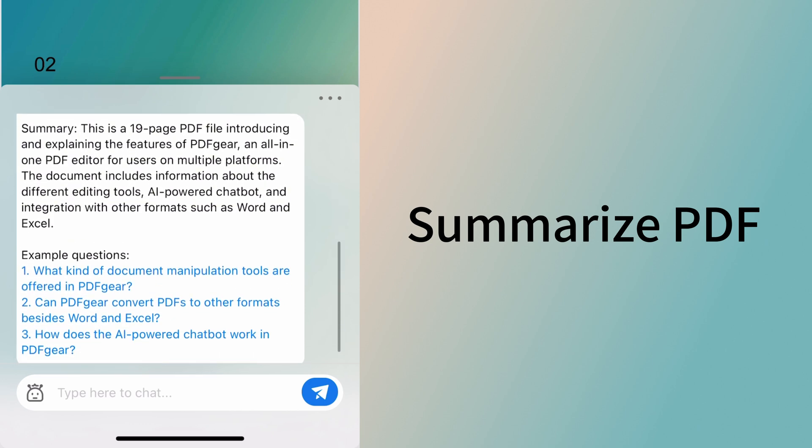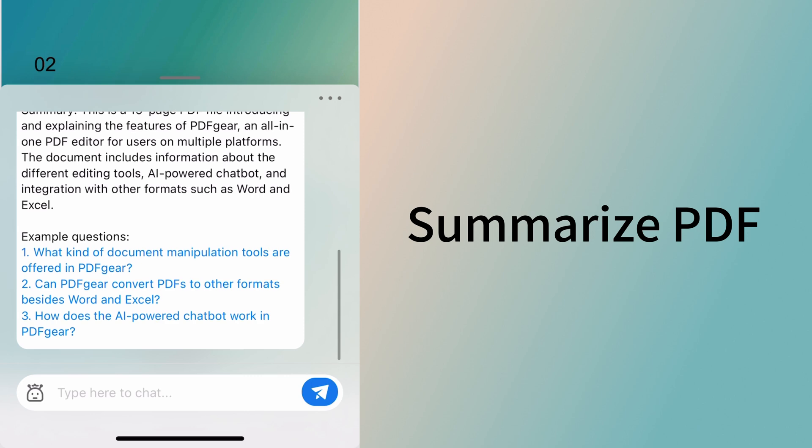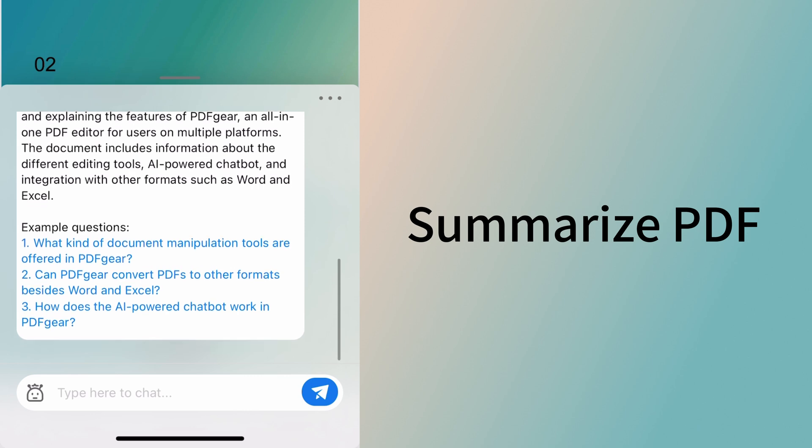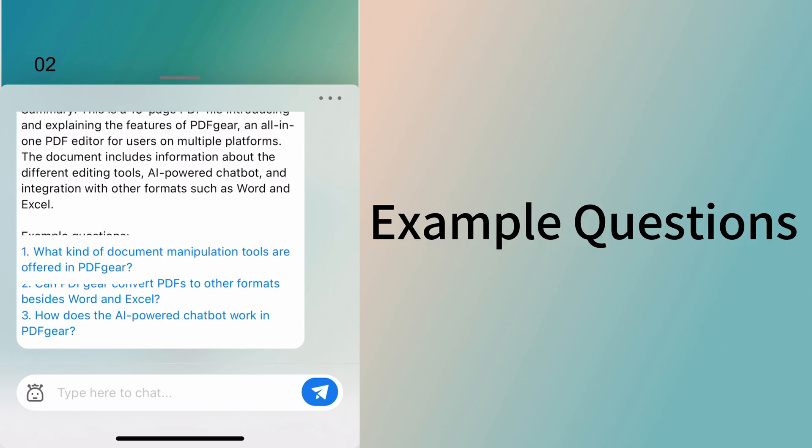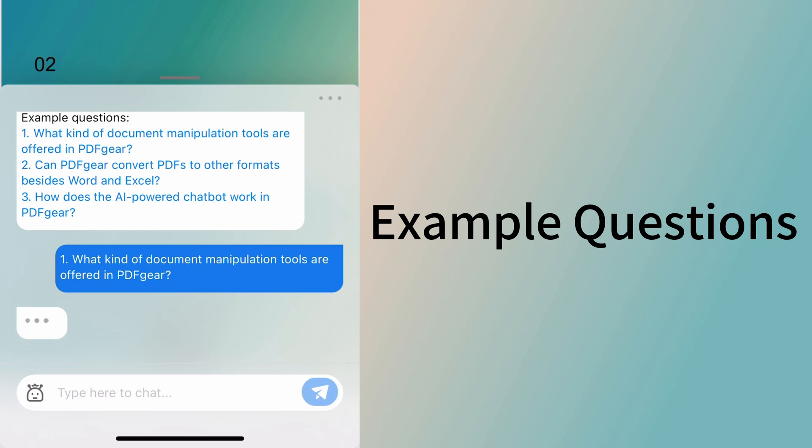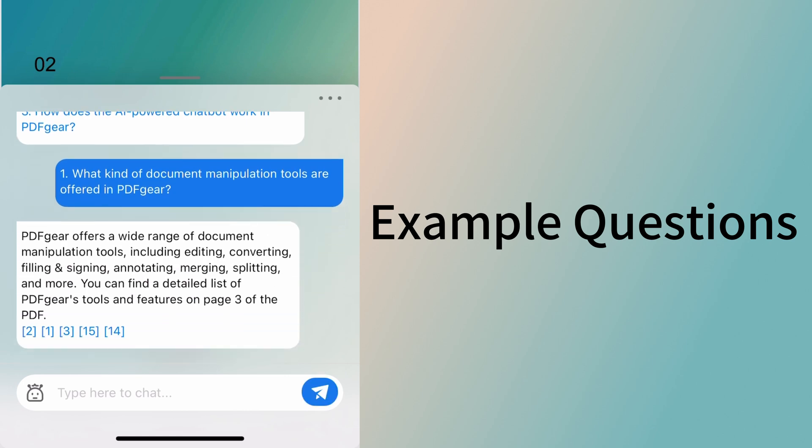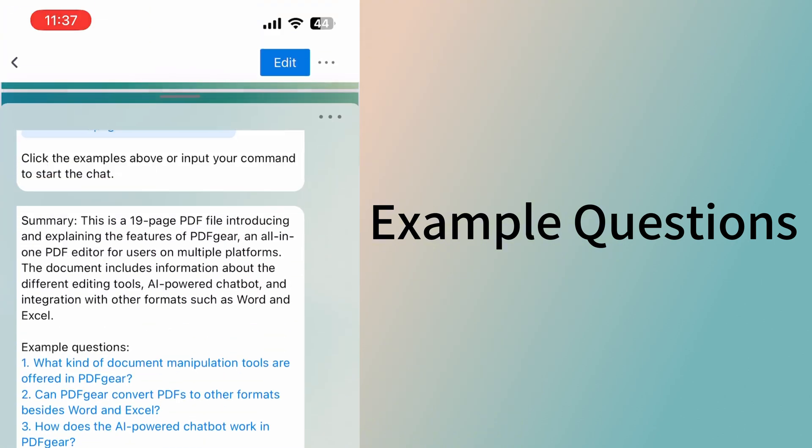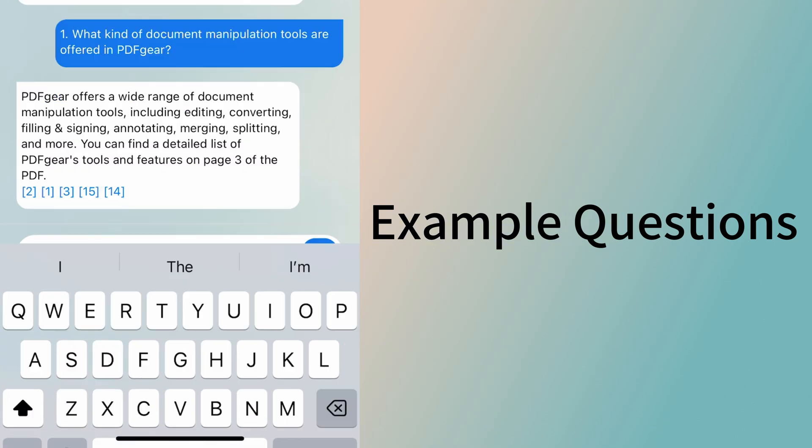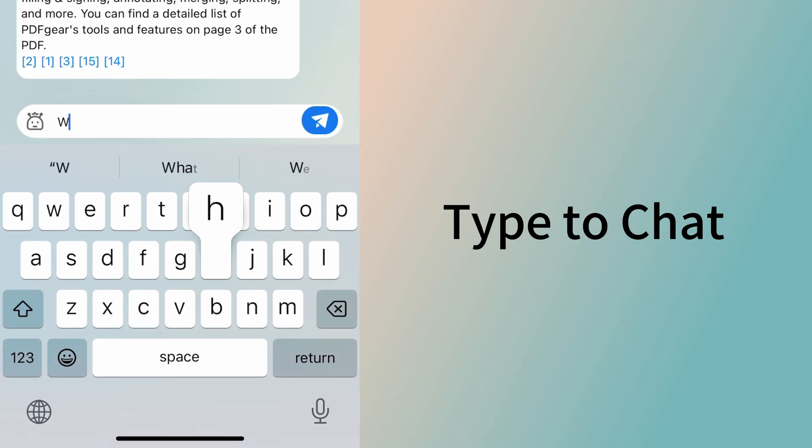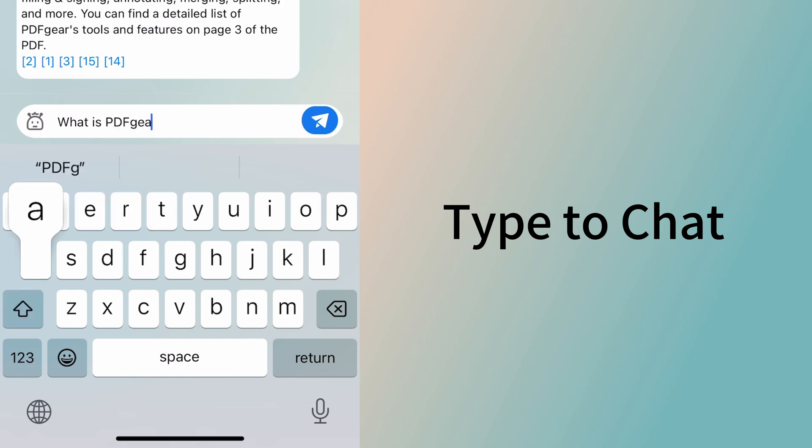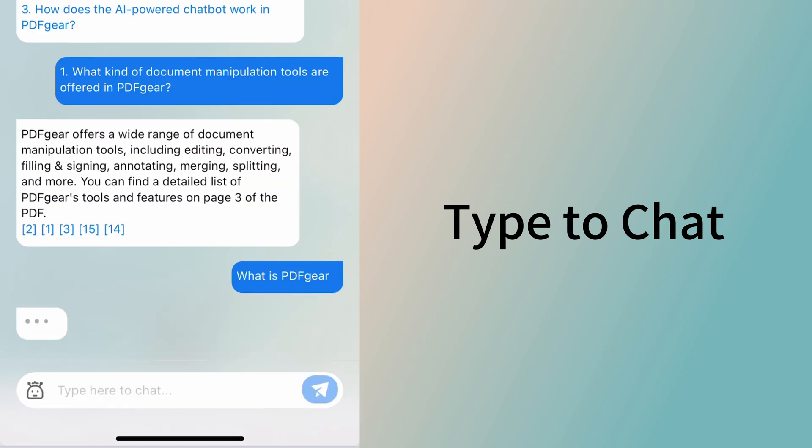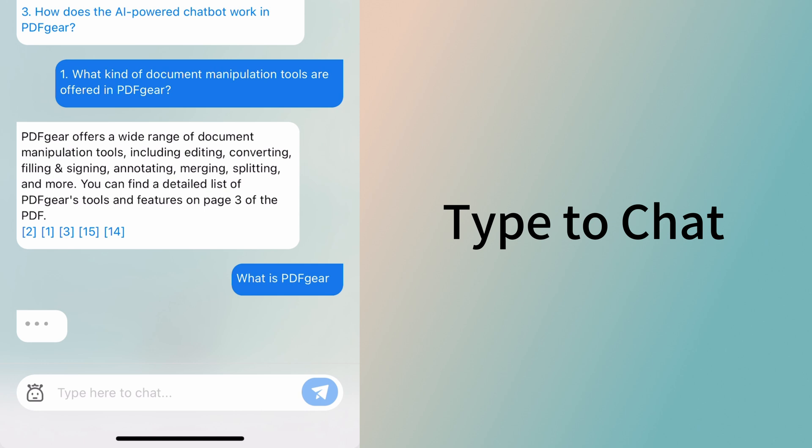You can also choose from these example questions. Let's select one to ask. I selected what tools are offered in PDFgear. You can ask any questions about this PDF, just like on the PC. Let's ask what is PDFgear. Here is the answer.